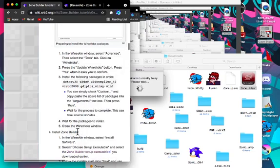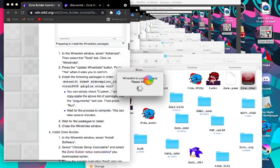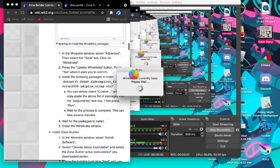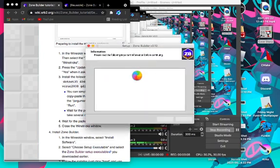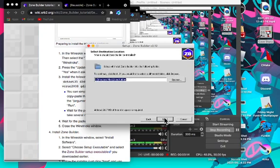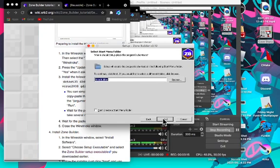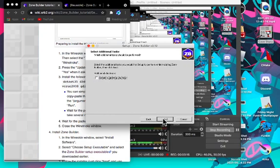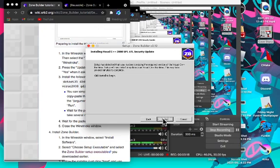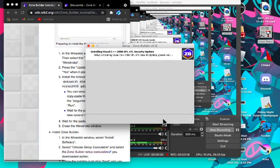Install Zone Builder, and then just click Next, continue clicking Next. And then wait for it to install.